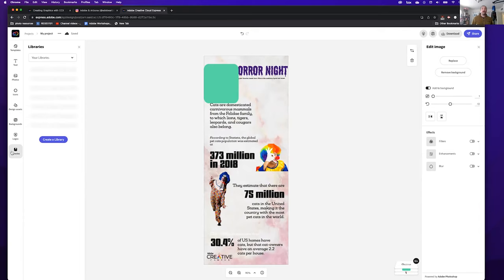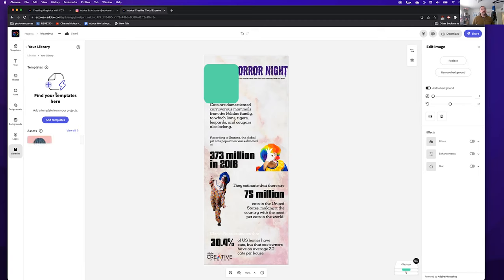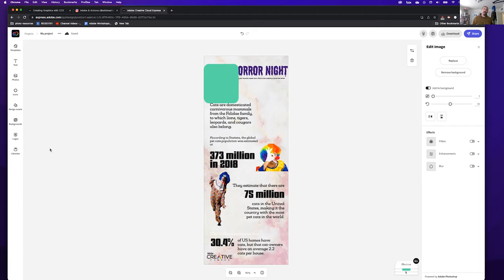You also have your Libraries. If you've been using Creative Cloud for a while, you can access files you've been saving to your Creative Cloud libraries. For example, I can look in my library and I have Adobe Stock assets in here — like a bunch of cactus images — that I can put right in. That's the left panel. Now we're going to talk about manipulating our design more beyond just placing things.